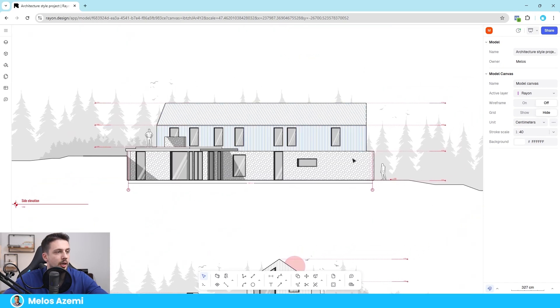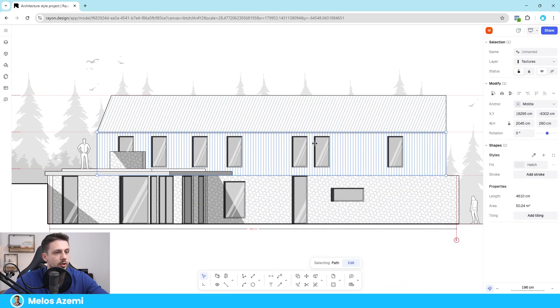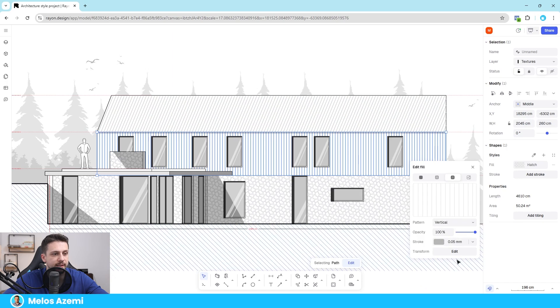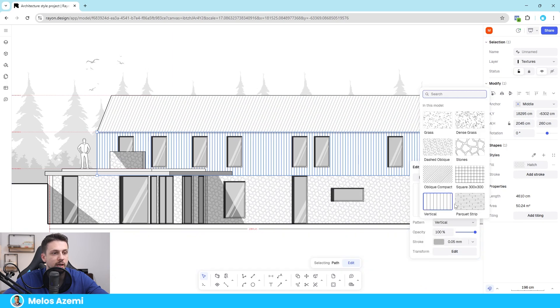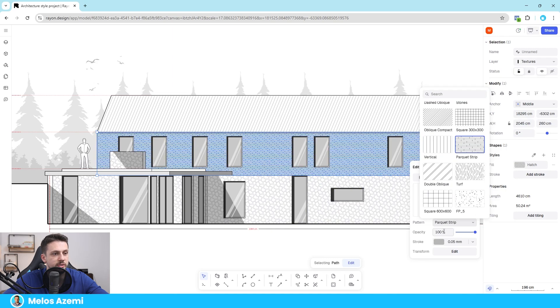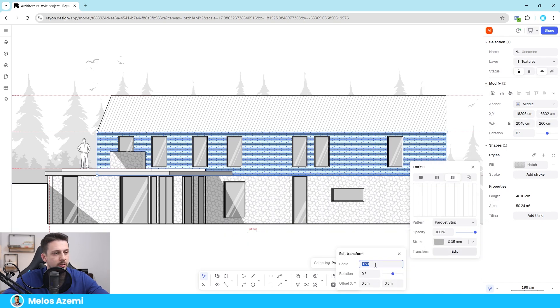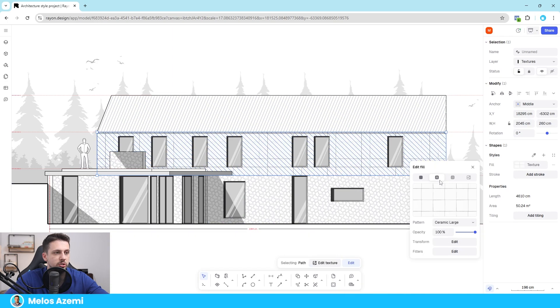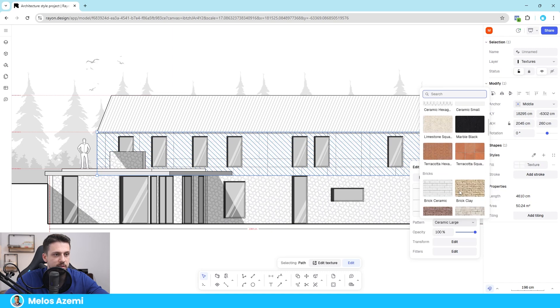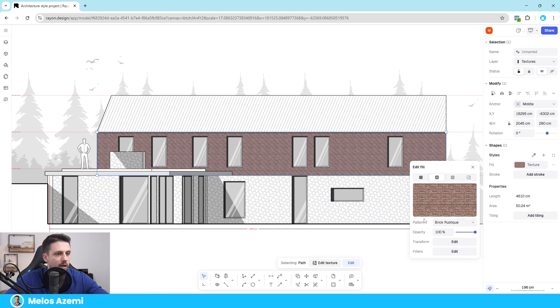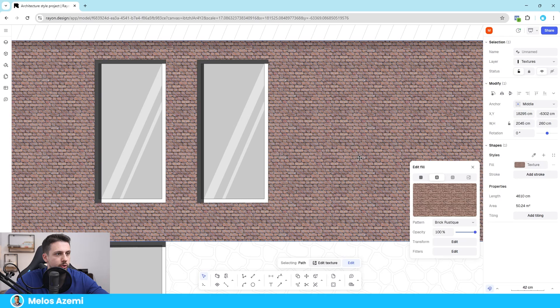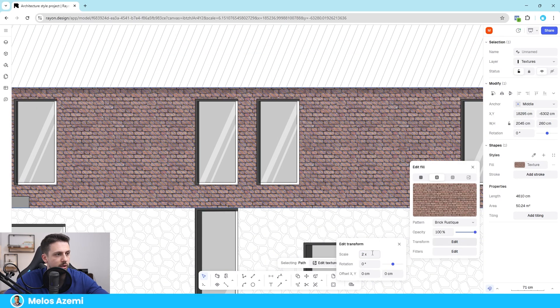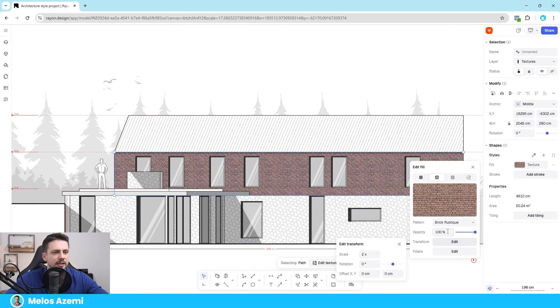So for example we can see that in this elevation if we just click on this material we can use a hatch, so it would be something like this. We can use a different pattern, this is a vertical pattern, we can also use like a parquet strip as you can see. We can also change the dimensions of this by basically using the transform tool, we can increase the scale, let's say we do it twice as big. And then we can also use textures which are actually color textures, so in this instance we can choose something like a brick, like rustic brick. We can also change the actual scale on this as well so we can make it twice as large, and as you can see it immediately stylizes it a lot easier and all of these are aesthetically pleasing.